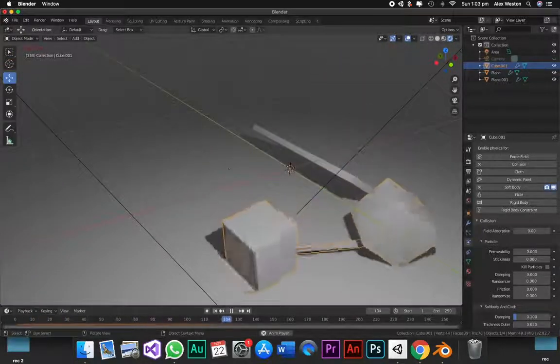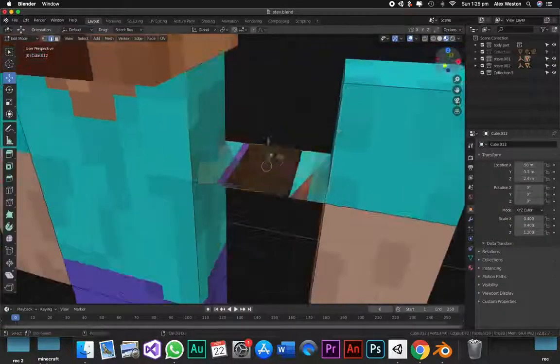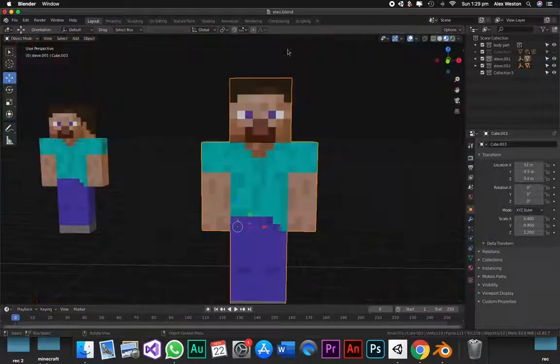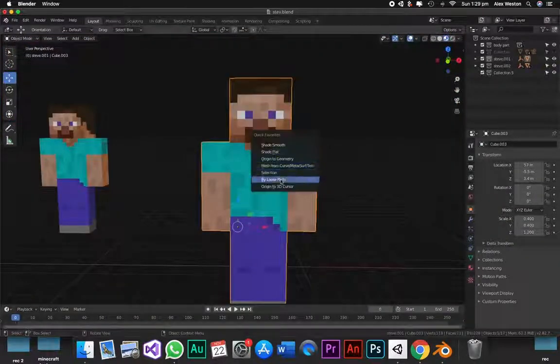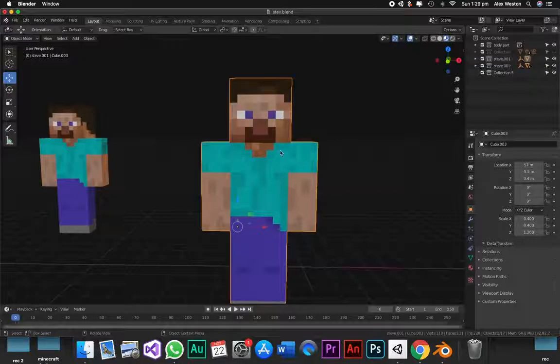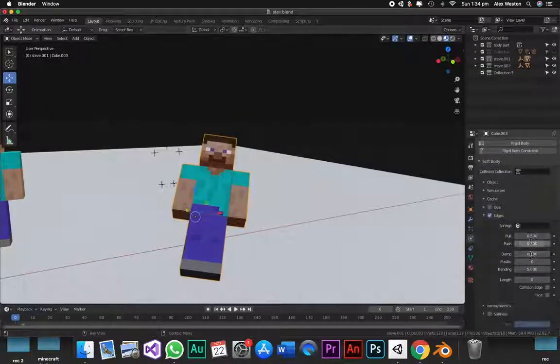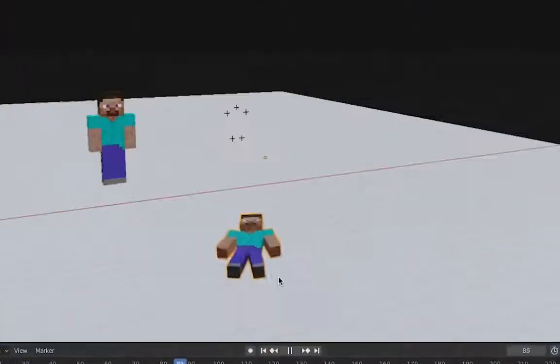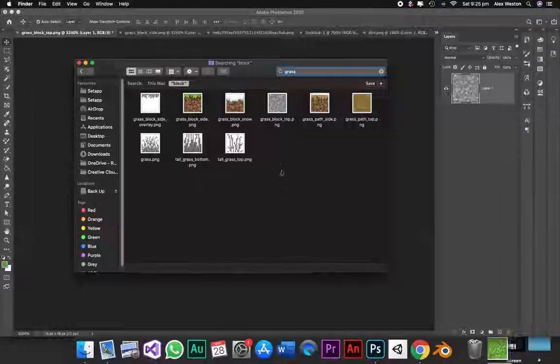So then I just had to apply this to Steve, which was fairly easy. And now you can see if I tried to separate by loose parts, it doesn't work because they're all the same mesh. And if I enable the soft body again... Don't worry, I fixed it, it was just self-collisions.